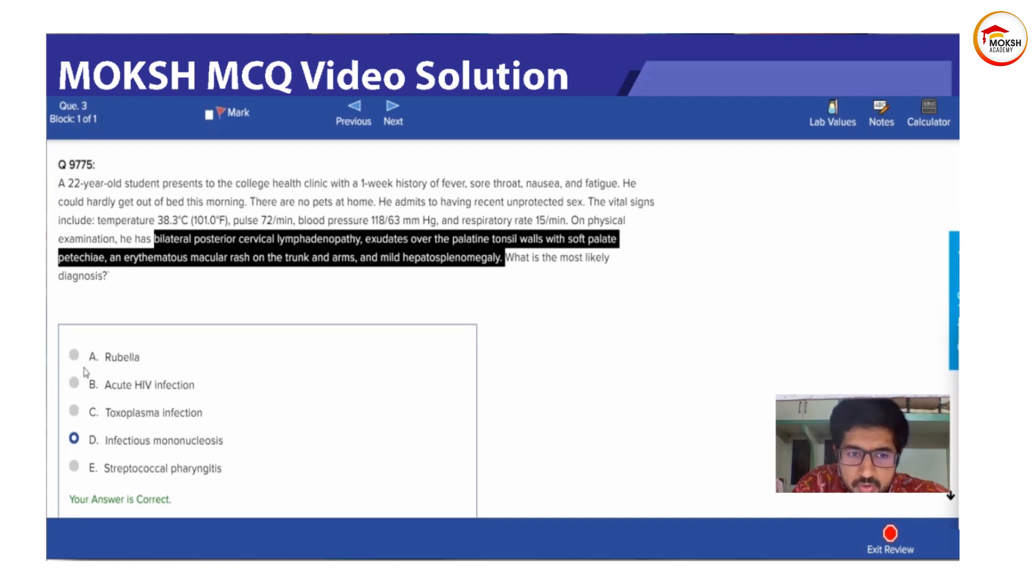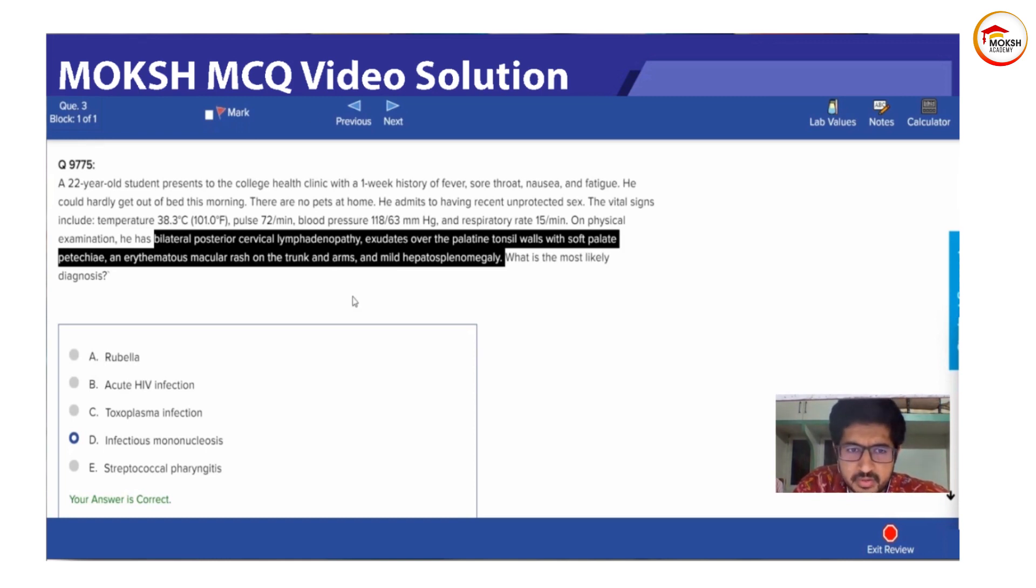And now coming to rubella. Rubella is very easy to rule out. You will be talked about just rash and fever.